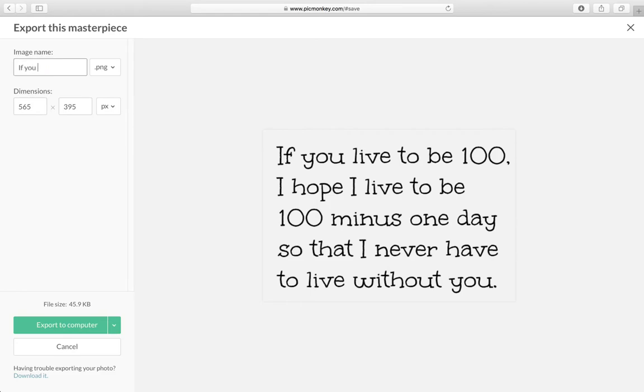And then export and then I'll call it if you live to be 100. I've already saved it but you would just click export to computer and save it to where you save your files.